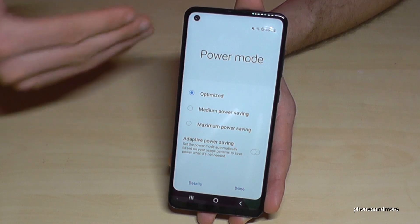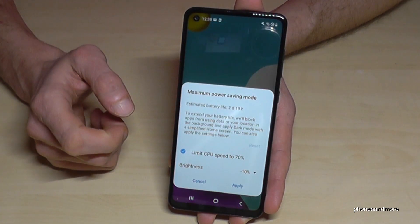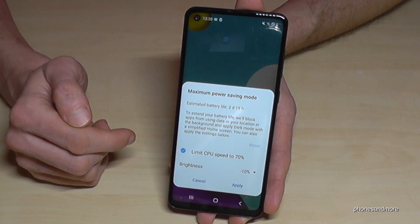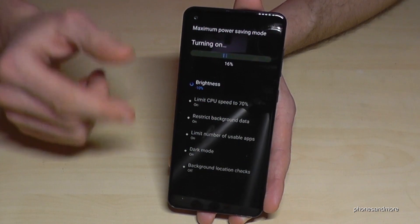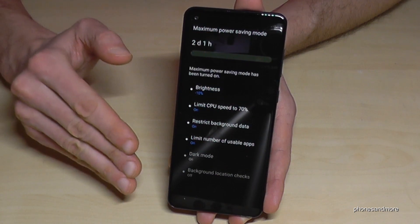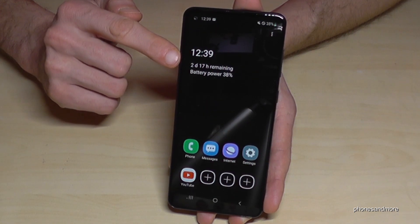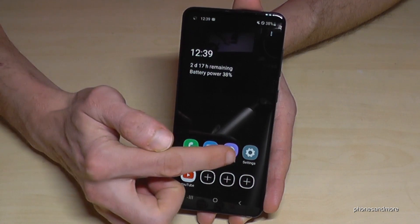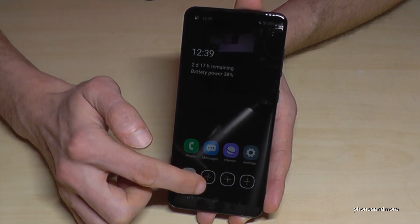If you really need to save battery and don't know when you can charge your phone next, I recommend the Maximum Power Saving mode. The screen brightness is reduced to a limit, there's a CPU speed limit, and the phone turns off many background activities. You can use only a few apps, but you can set these up beforehand. The estimated battery time with 38% remaining is almost three days, and you can use up to eight apps. The four pre-installed ones are Phone, Messaging, Internet, and Settings, and you can add others like YouTube or Gmail.